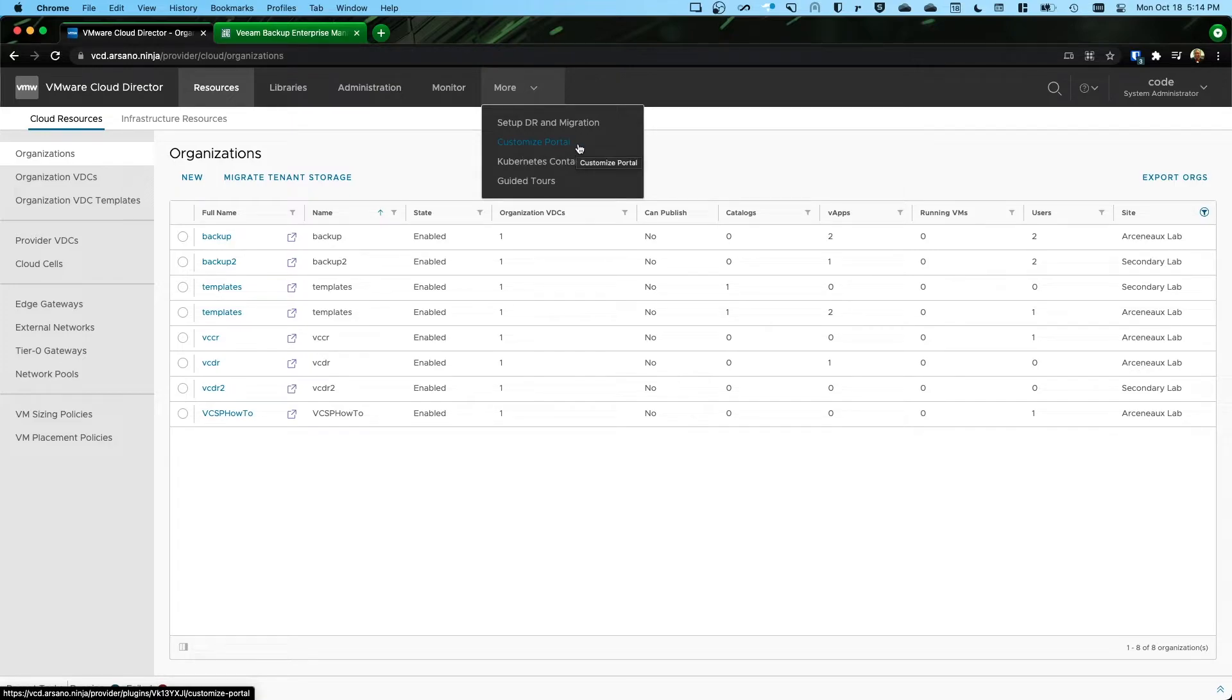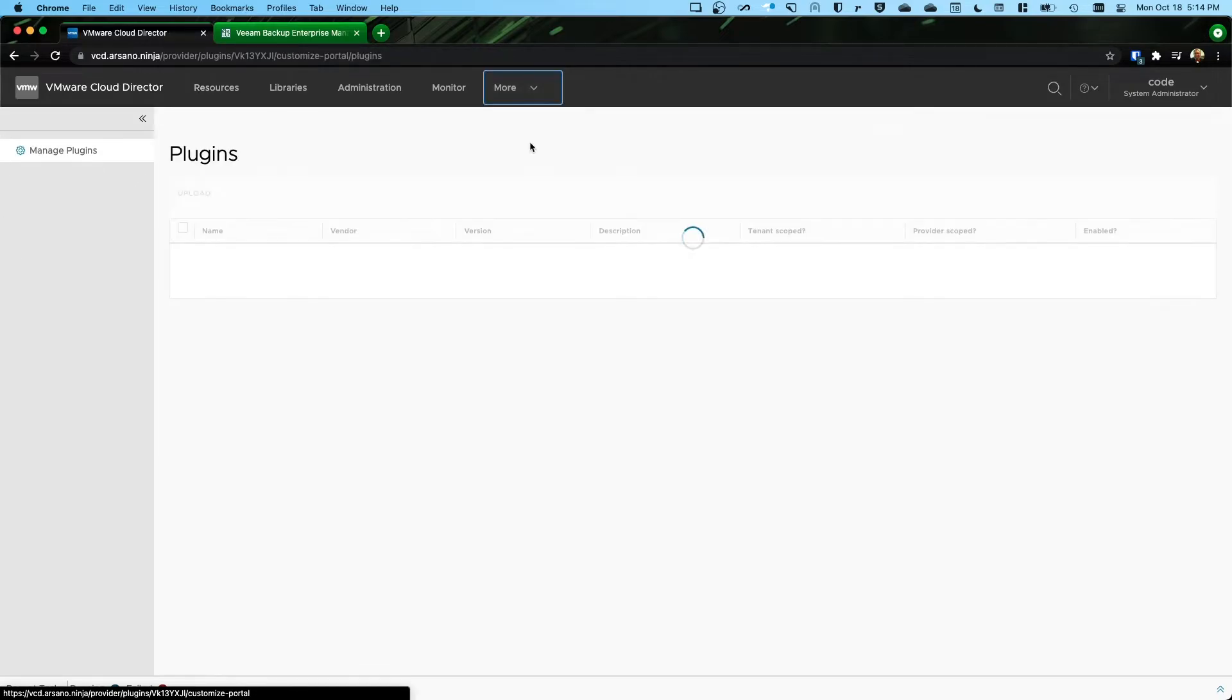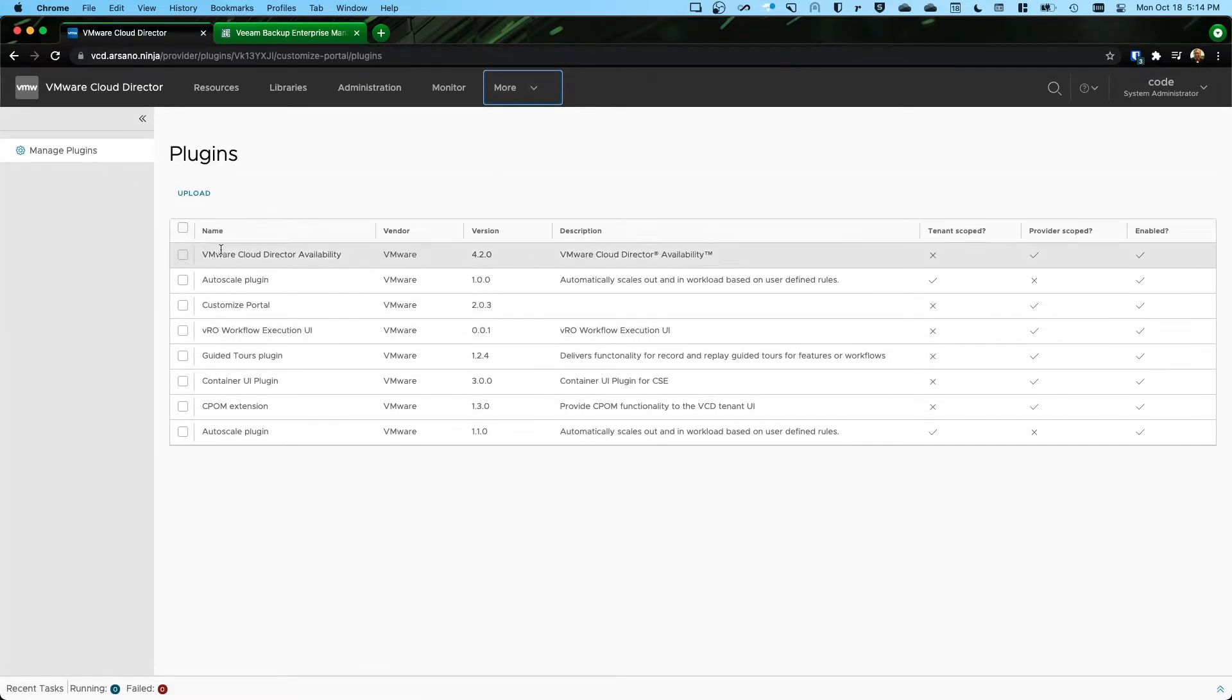And this plugin is called Customize Portal. If you're running 9.7, I believe the plugin is called Plugin Lifecycle Management. It's the same plugin. And whenever you click on that plugin, it looks identical once it loads.